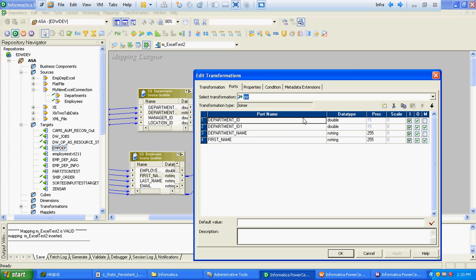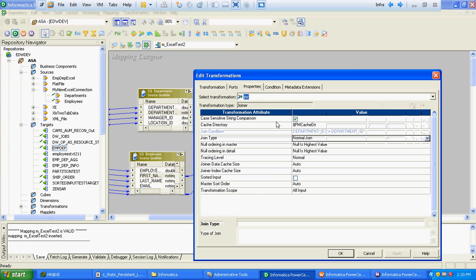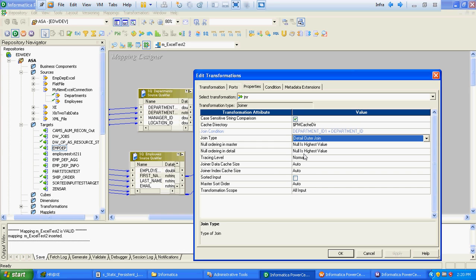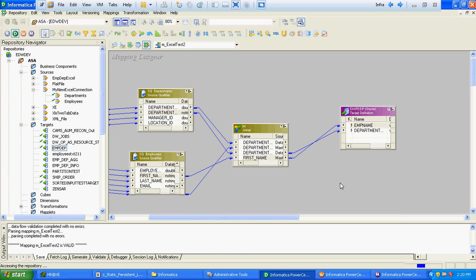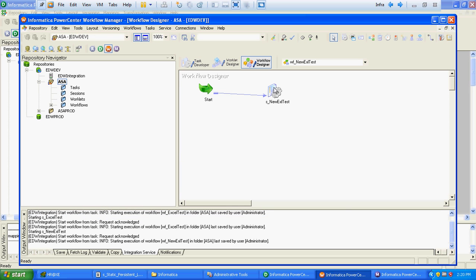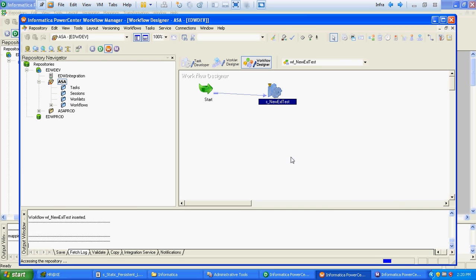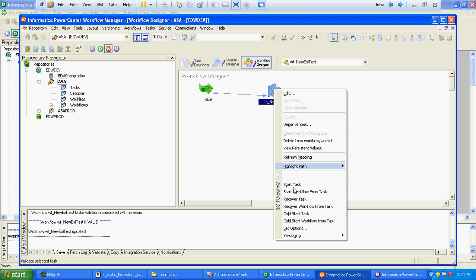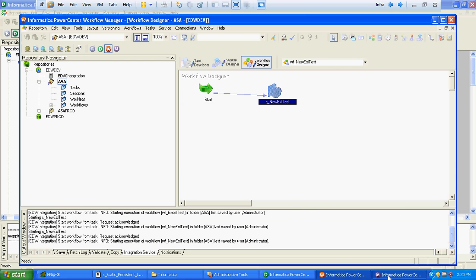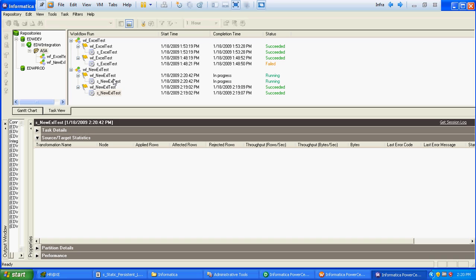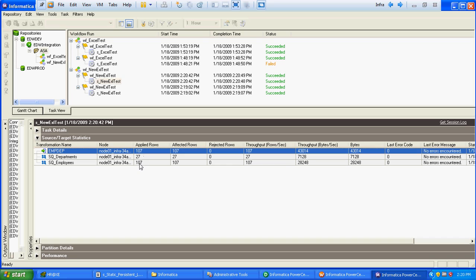To fix this, we will change the join from Normal to Outer. Since the employee table is the master, we will define a Detail Outer Join so that all 107 records get inserted. After making this change, all 107 records got inserted.